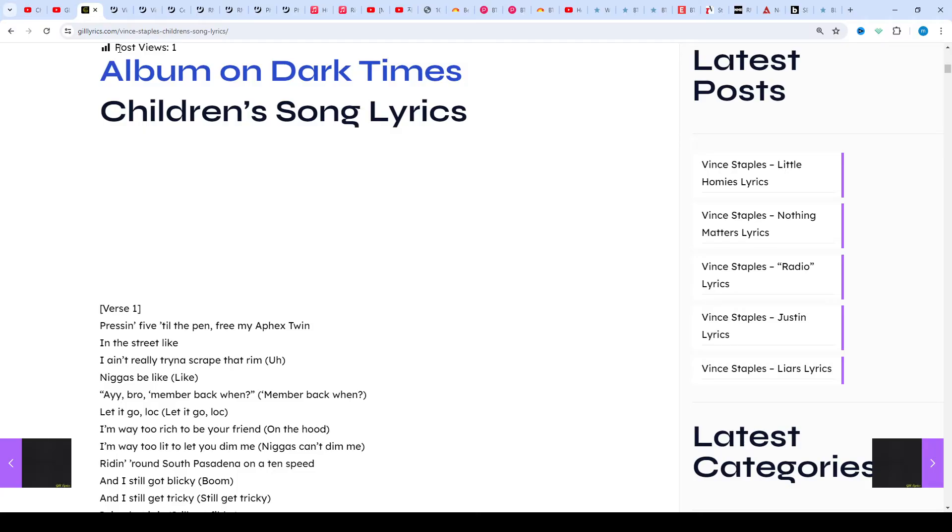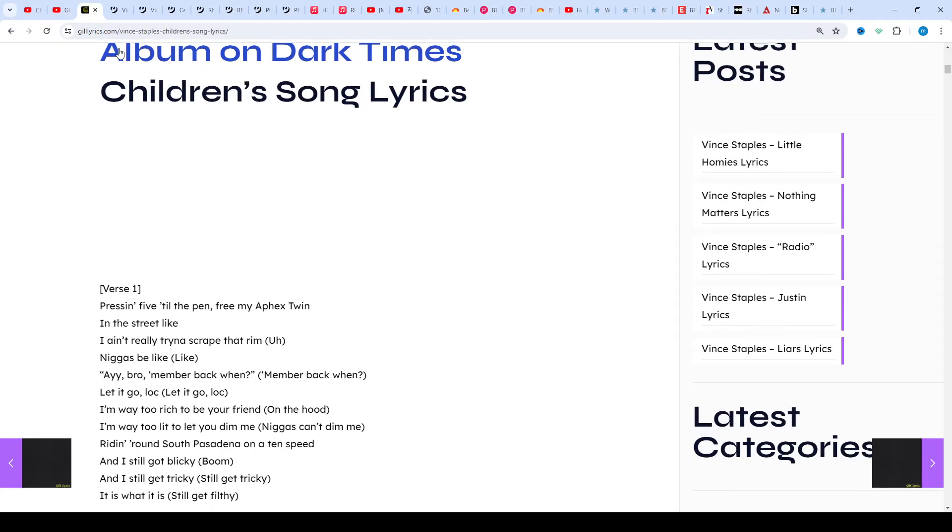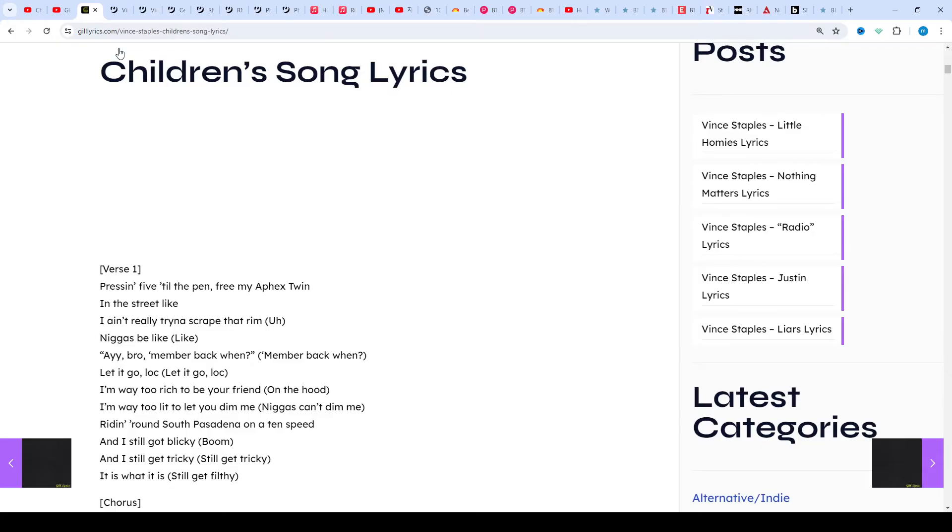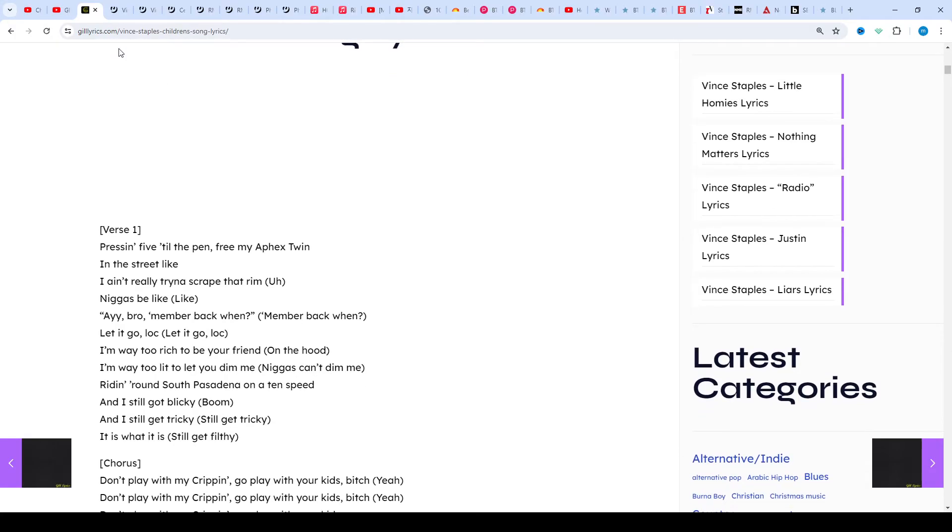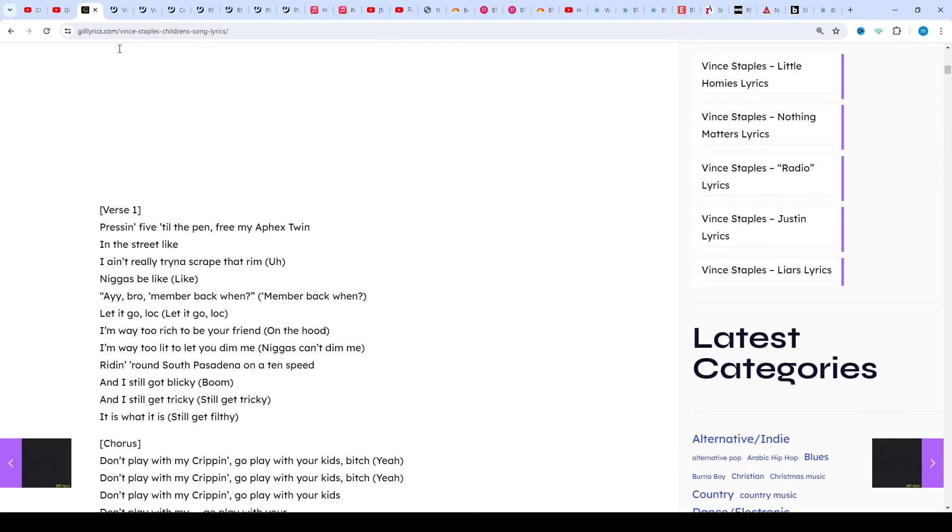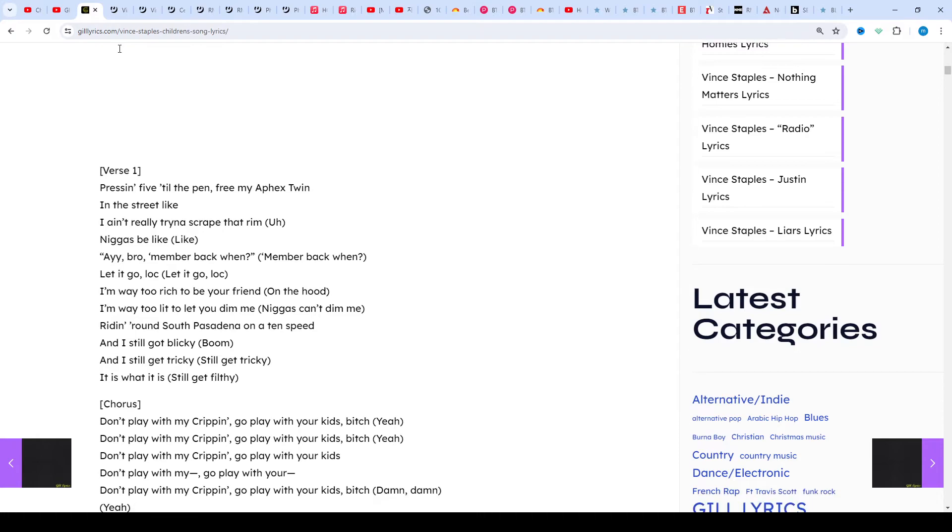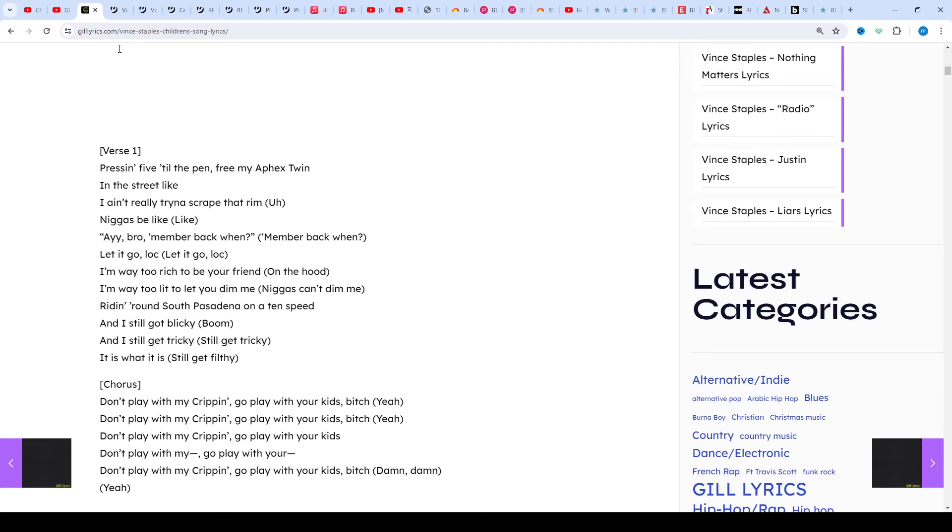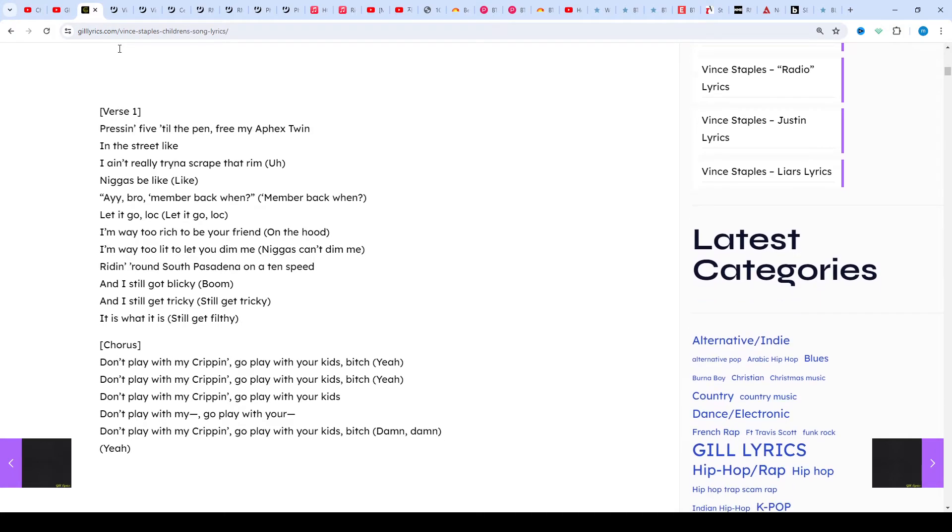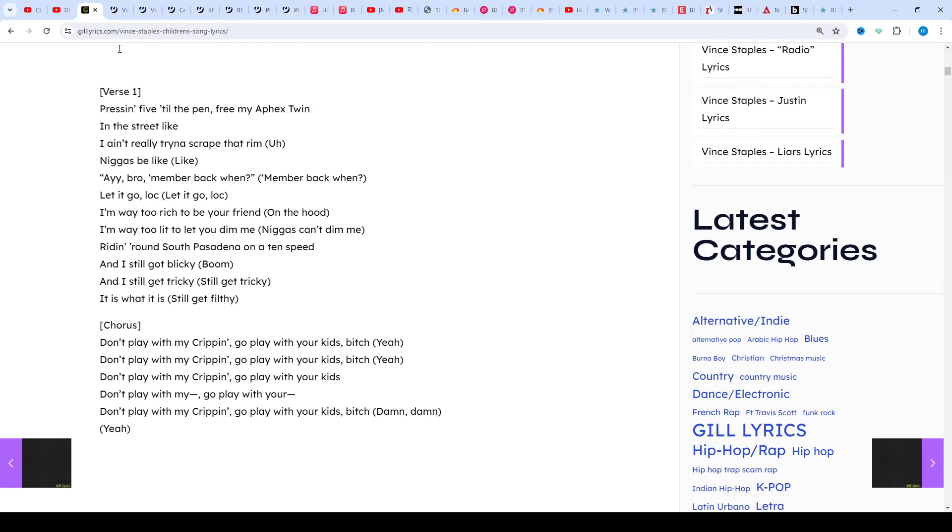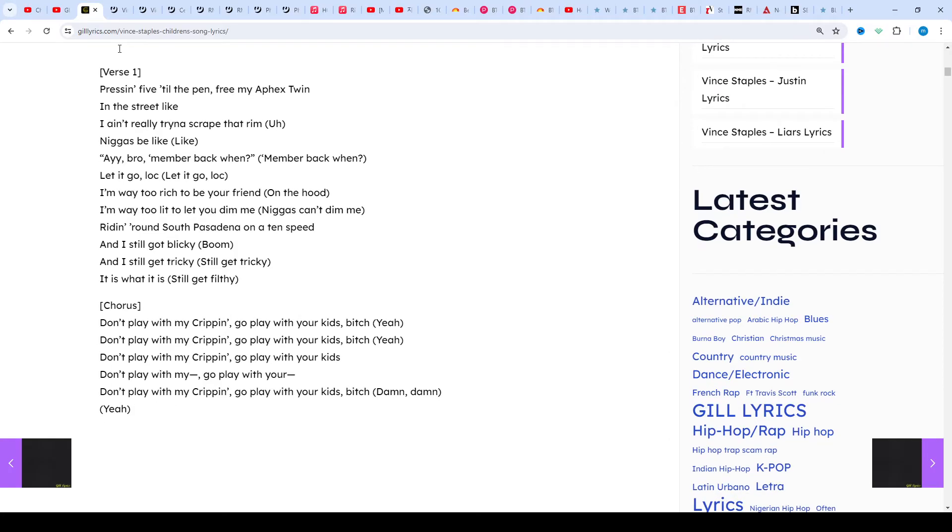Vince has been making waves since his breakout with the Odd Future crew and has signed a deal with Def Jam and the legendary No ID's label Artium. Everything you need to know about how the job Mr. Staples can be found in his radical breakout verse on Hive by Earl Sweatshirt.